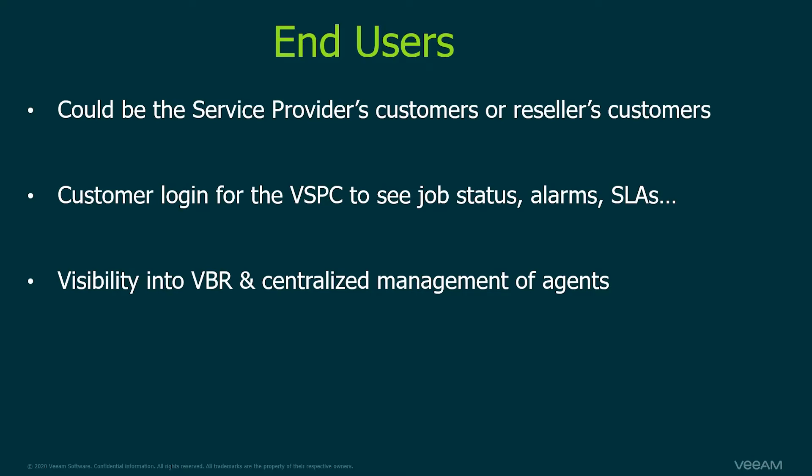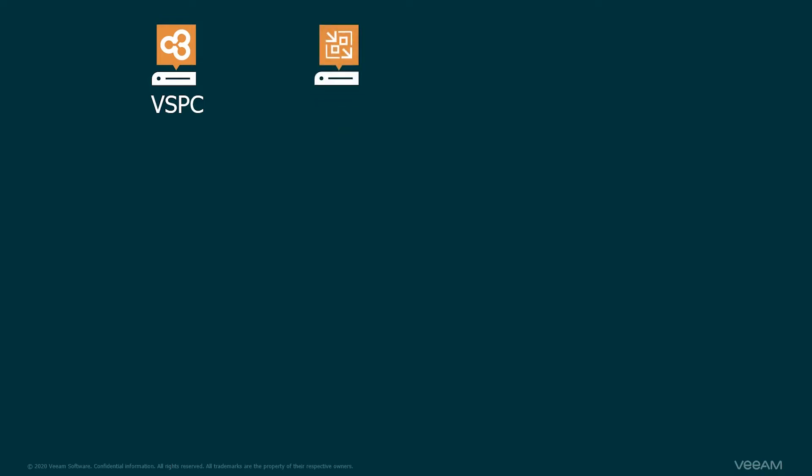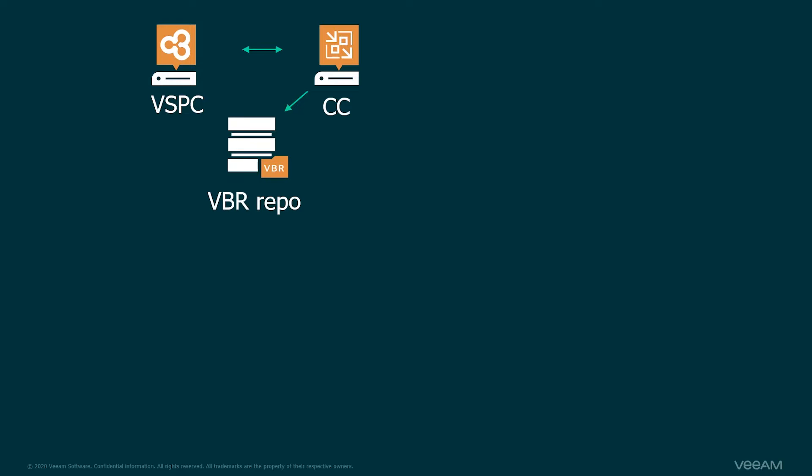Now let's take a look at some architecture to understand a little better. Here we're going to have the Veeam Service Provider Console running on a Windows machine at the Service Provider's data center. We're going to have a VBR server with the Cloud Connect license, and of course Cloud Connect and the Veeam Service Provider Console are going to talk to each other. The Cloud Connect server is also going to have a Veeam backup repository with that Cloud Connect license. It's going to turn it into a Cloud Connect repository so that we can begin to allocate resources to different tenants. And of course this is all hosted by the service provider.